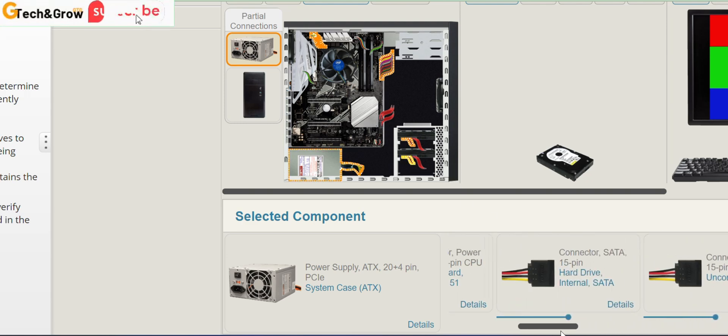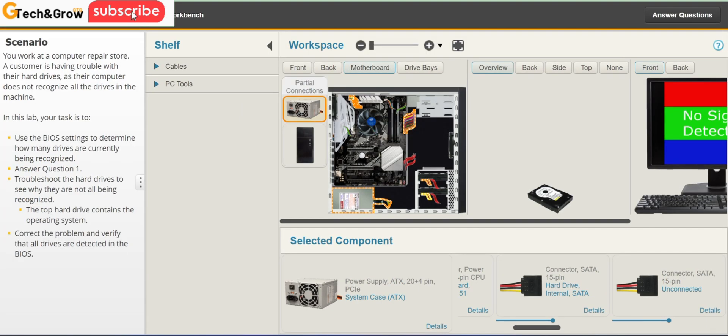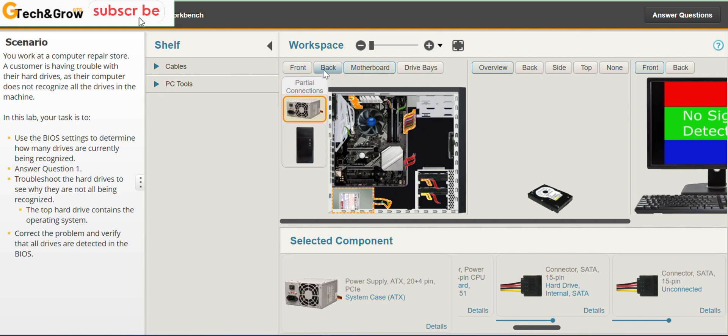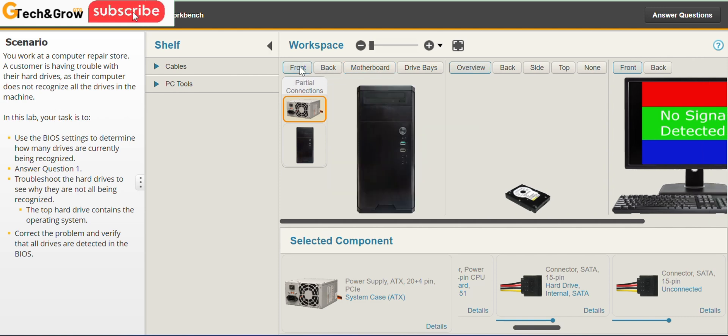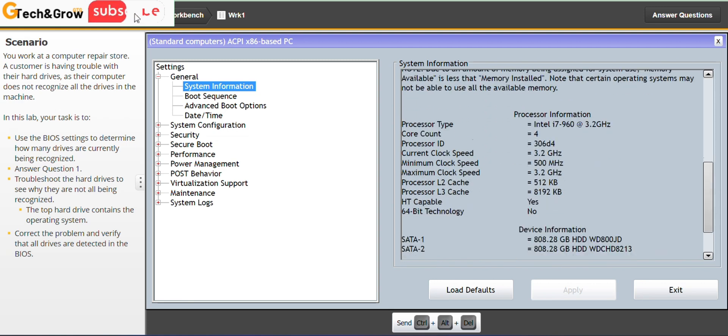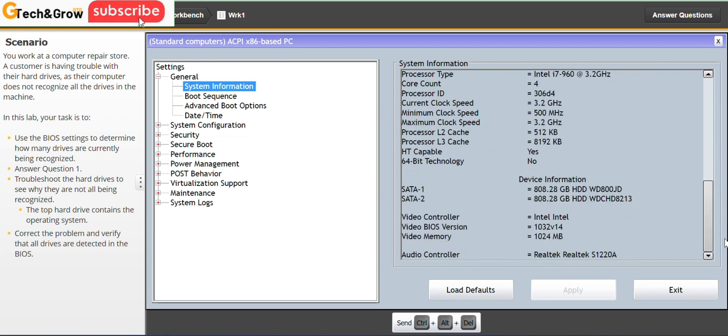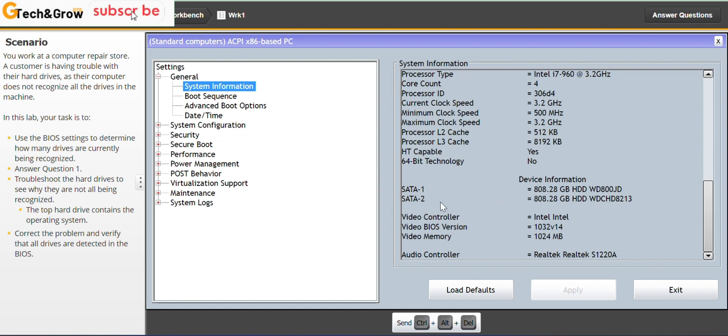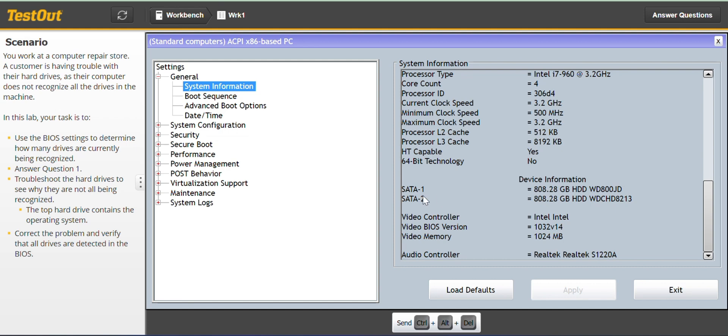Most likely the problem has been resolved so to verify that let's go back to our BIOS. We go to the front view power on the computer and press my F2 to boot into BIOS. And from here you can see SATA 1 SATA 2 which means the second hard drive is being recognized.